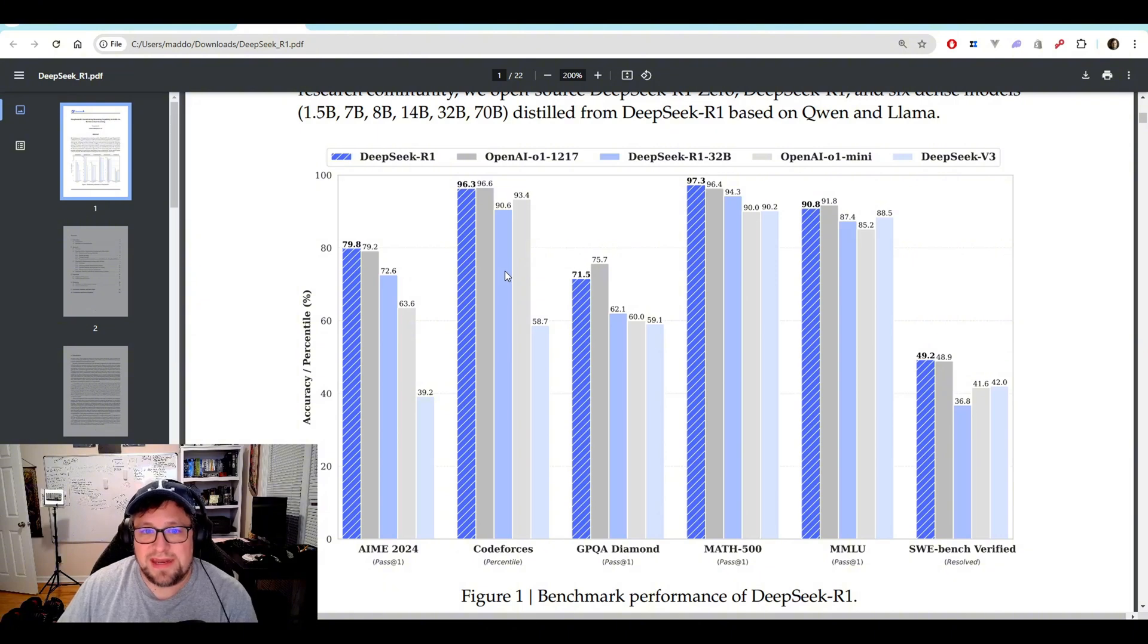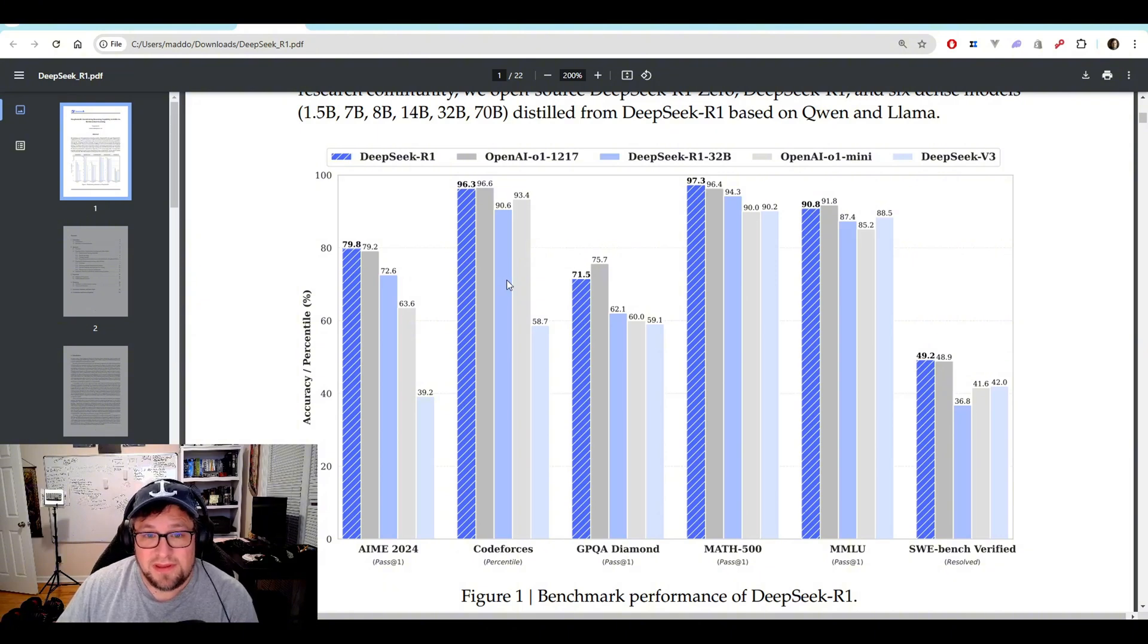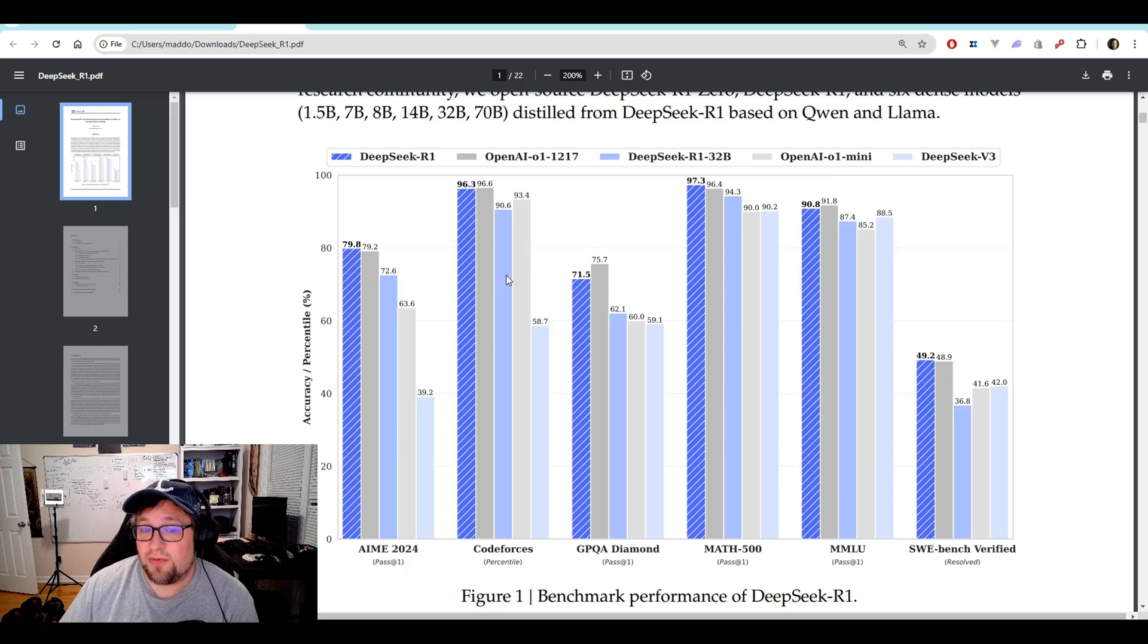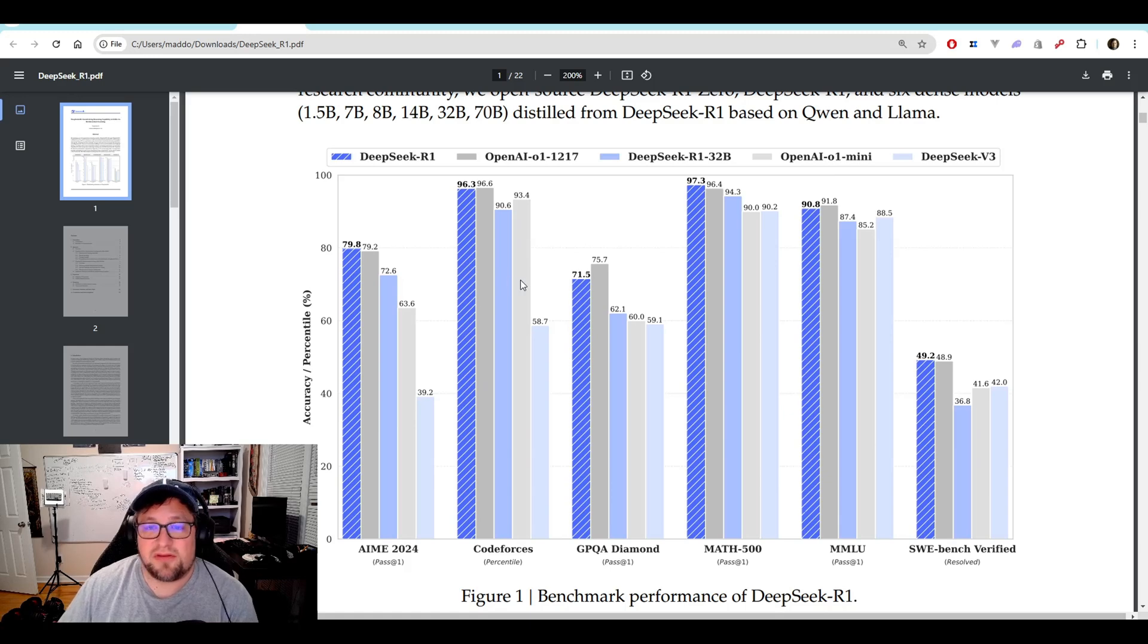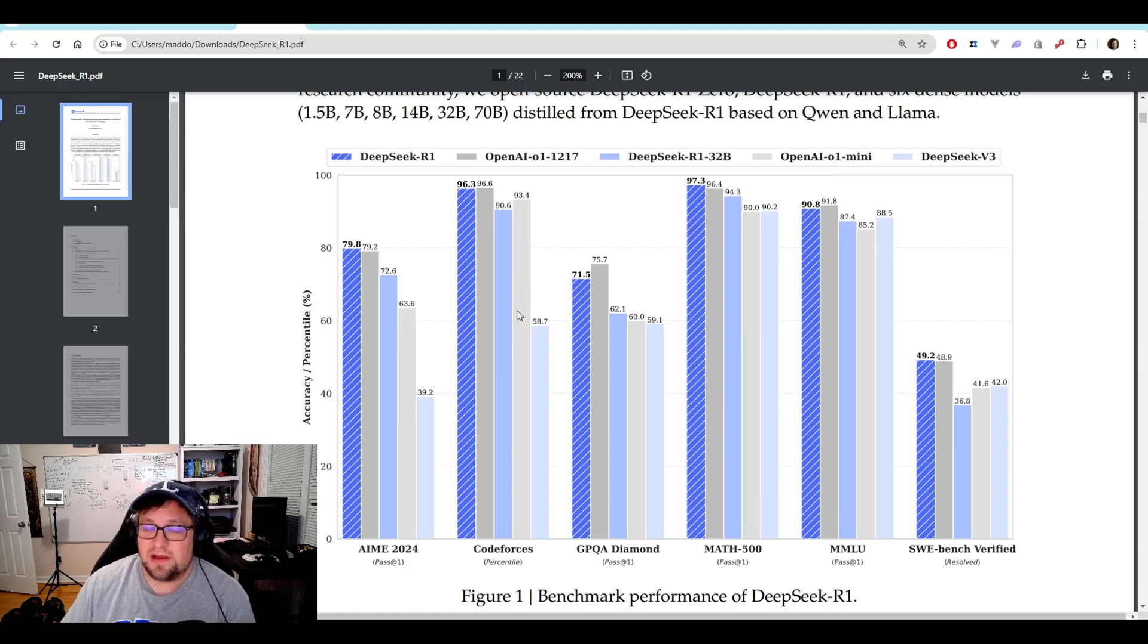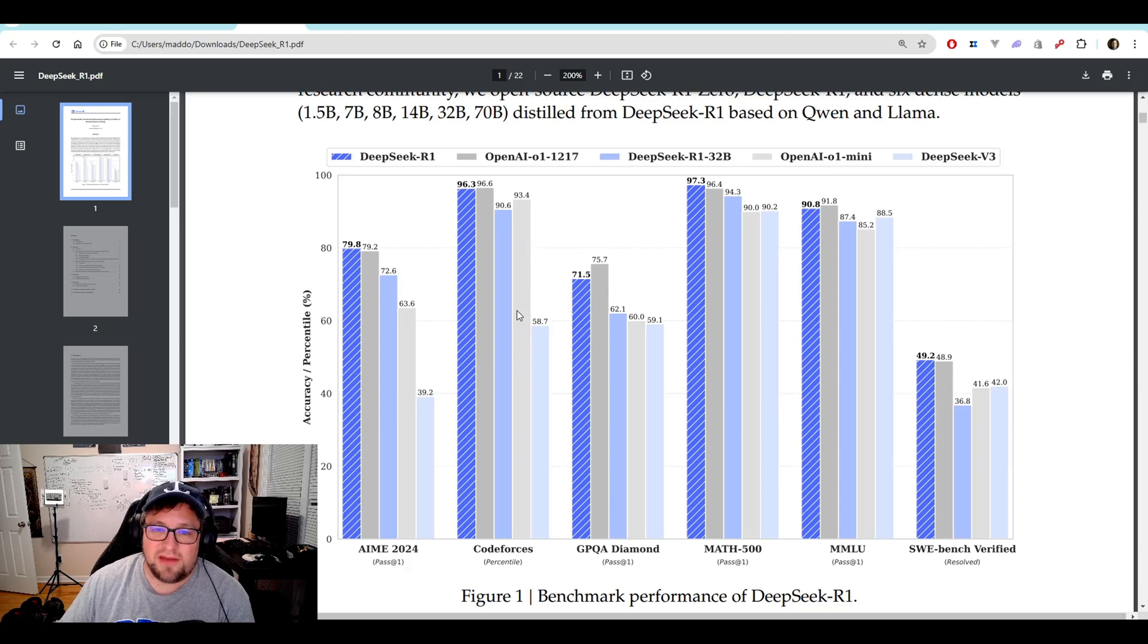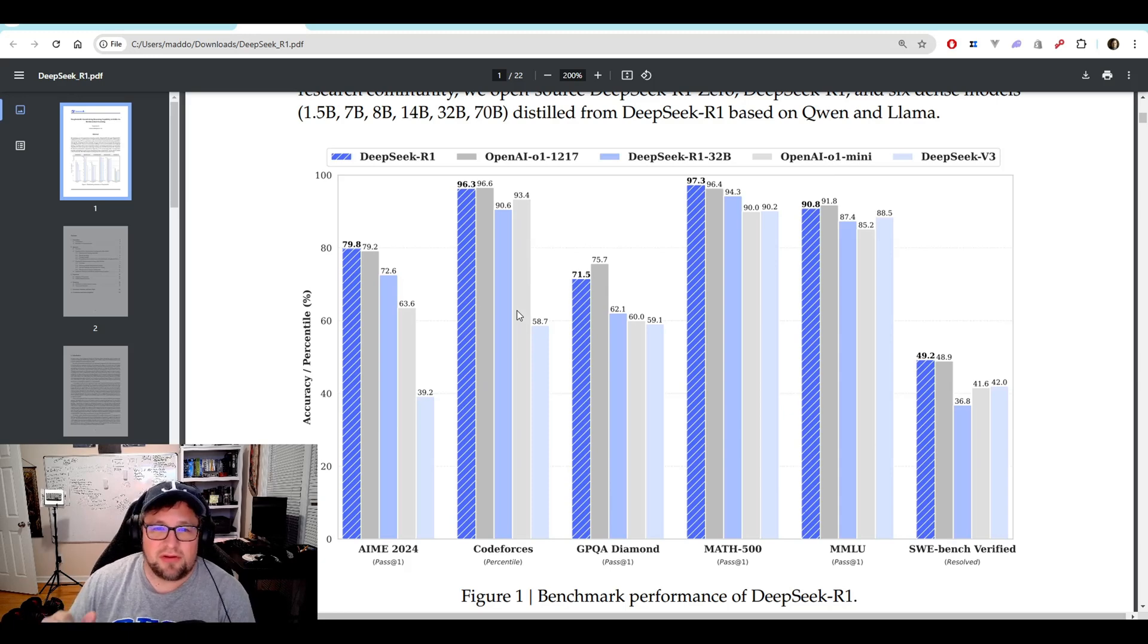it got a 90.6 compared to a 96.3 of DeepSeek R1. That's just unbelievable to me. Again, benchmarks are only one thing. I'm going to have to actually use it. I want to see how good it actually is at coding.